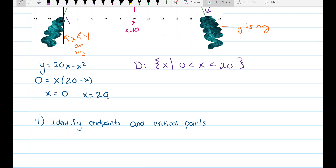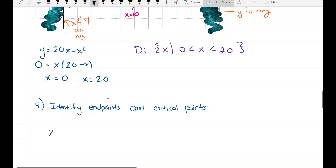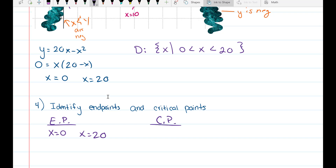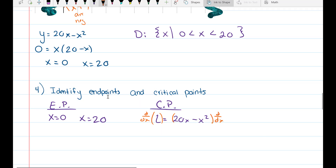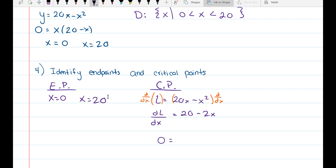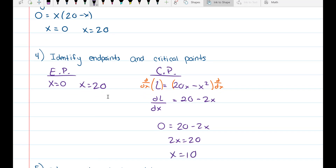Step 4: Identify endpoints and critical points. Our endpoints are x equals 0 and x equals 20. For critical points, we take the derivative of L equals 20x minus x squared with respect to x and set it equal to 0. This is why it was so important to get one variable — we avoid implicit differentiation. We get 20 minus 2x equals 0, so 2x equals 20, giving x equals 10.